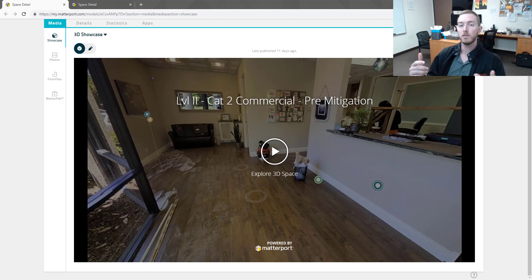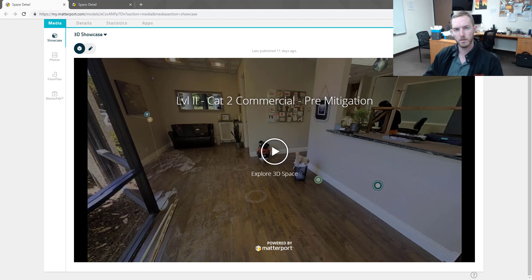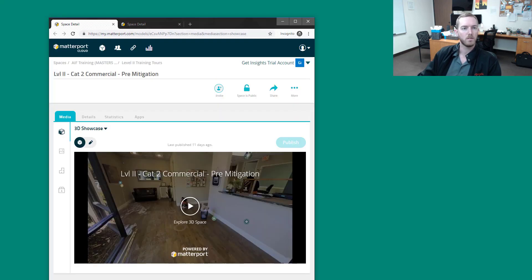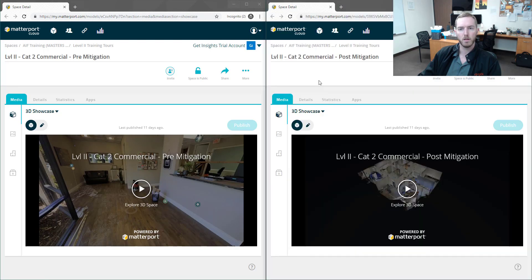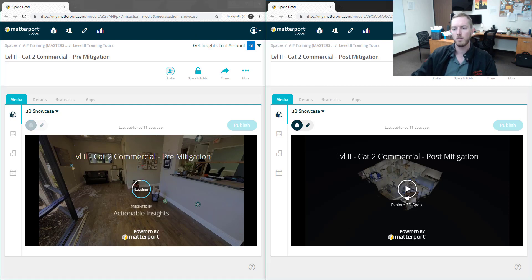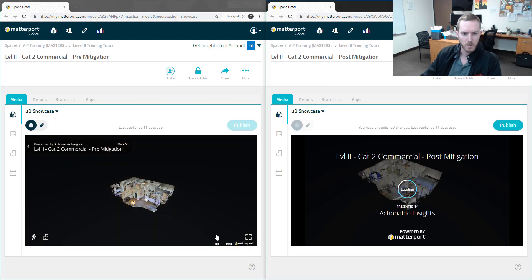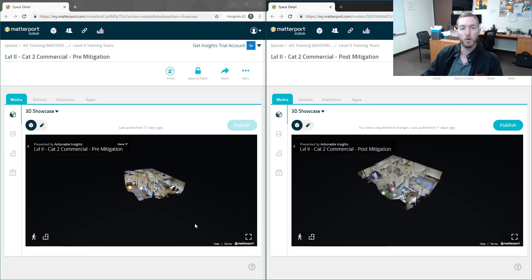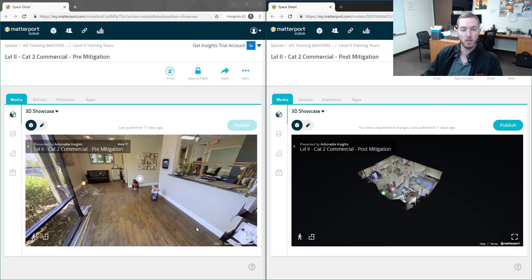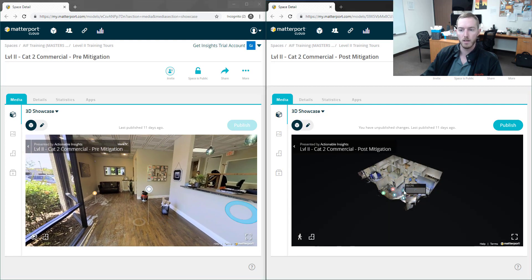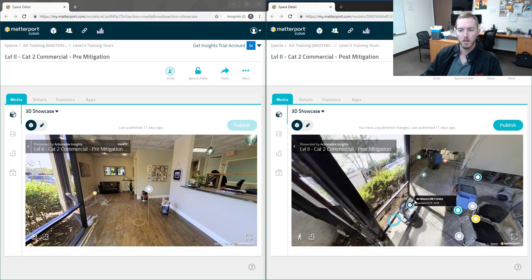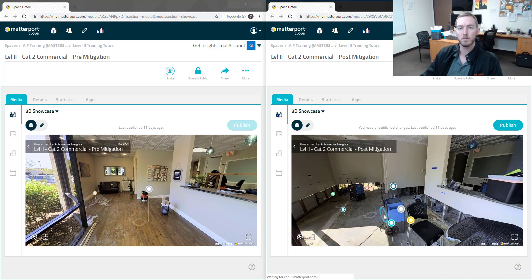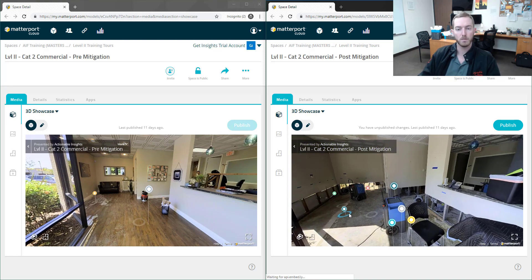You can send over multiple hyperlinks of shared scans—a pre-mitigation and a post-mitigation—and somebody could open those up and snap them on their Windows computer so that you have both scans side by side. Then you can load them up and walk through: pre-mitigation, when you stepped on site, what did it look like, and then post-mitigation, what did it look like when all the demolition and mitigation was complete.